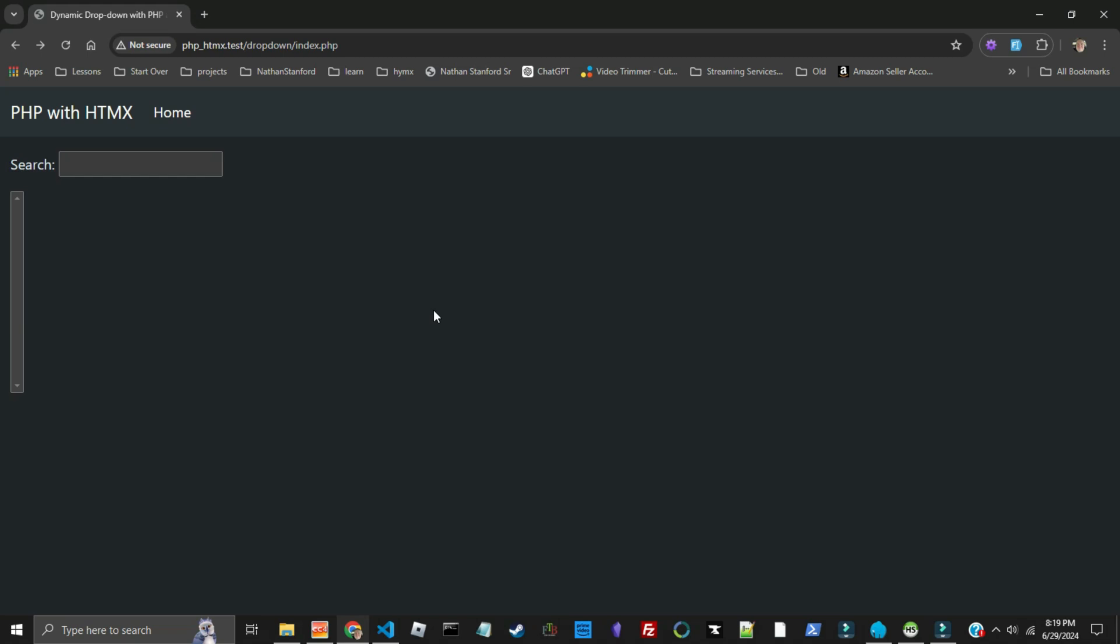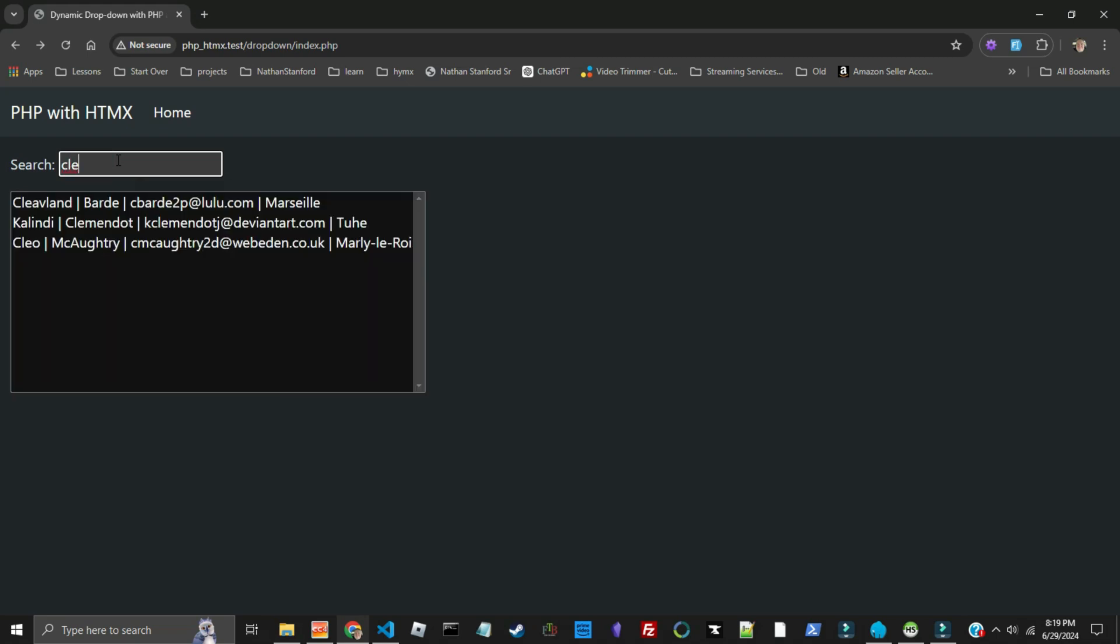So let's look at an example of how PHP with HTMX does with the dropdown. So let's just say I start typing Cleveland. It pulls up all of them in first name, last name, email address, and city that matches Cleveland.